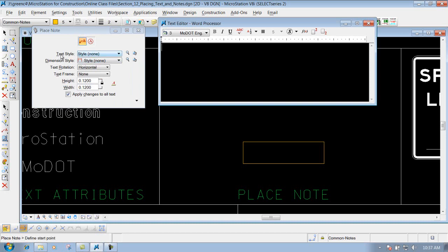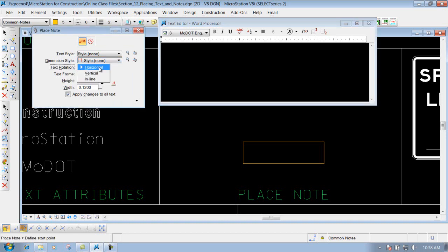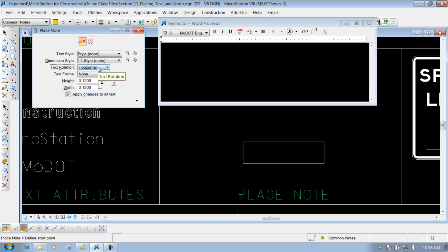You have text style which is right here, we don't utilize text styles so we'll just leave it blank. Dimension styles, we don't really have anything set up for dimension styles so we can leave it blank. Text rotation, depending on how you want your text rotated, horizontal, vertical, or inline. Most typical is going to be horizontal so we'll leave it set to that.